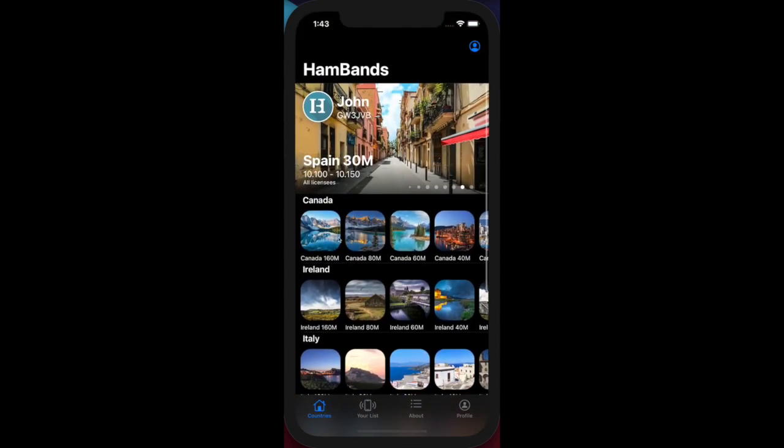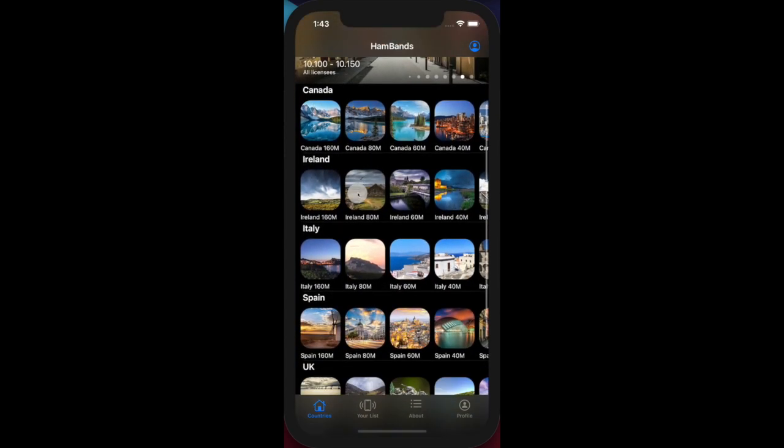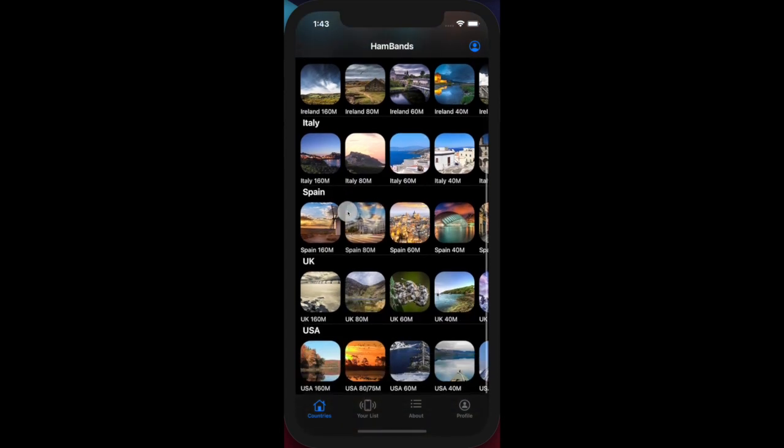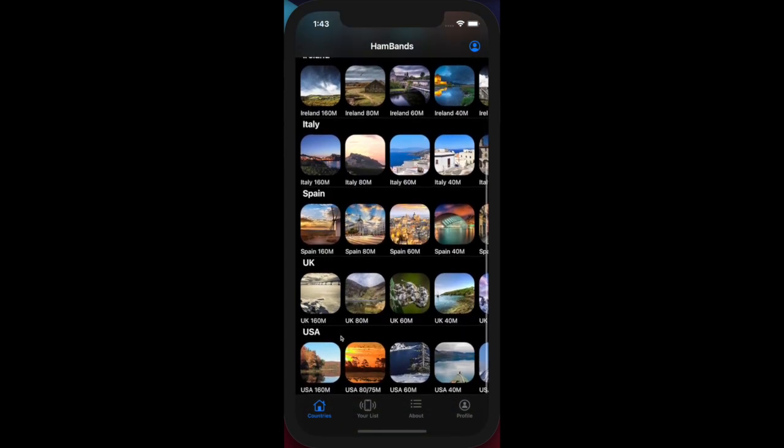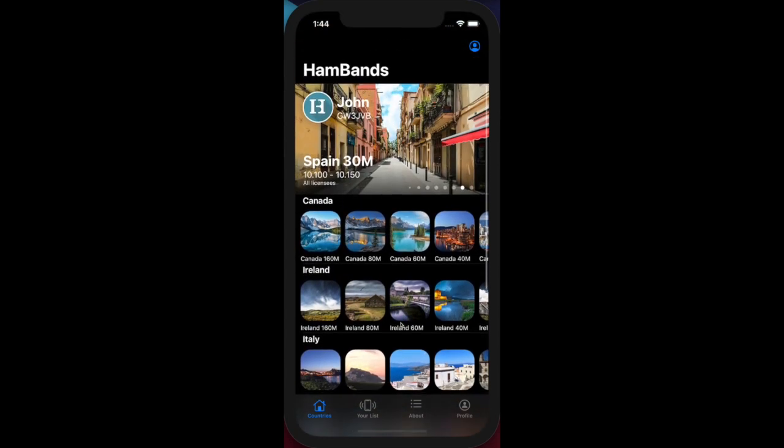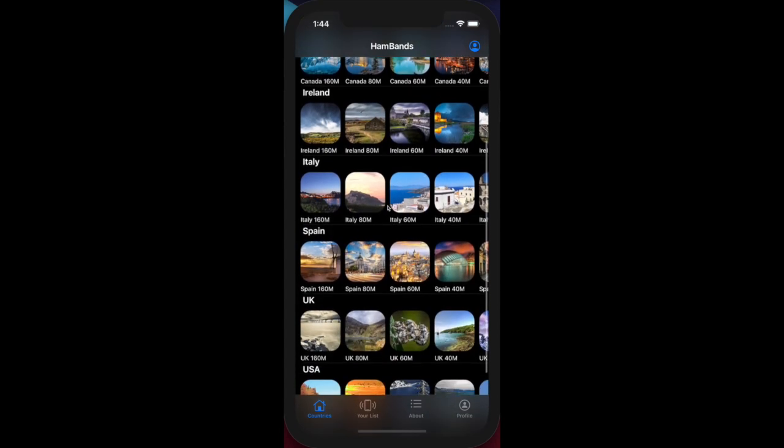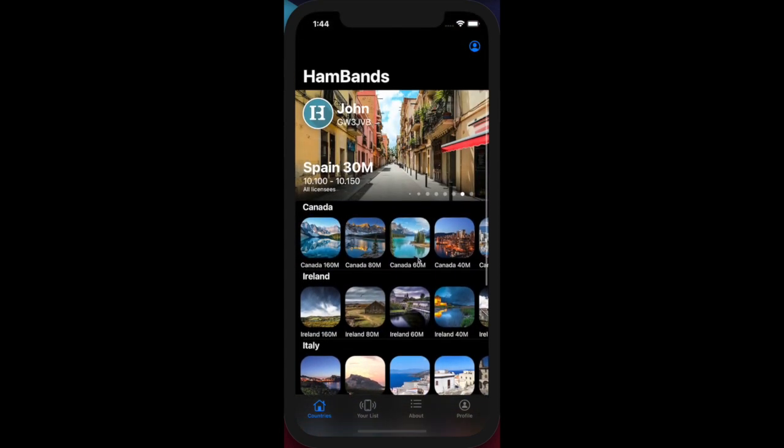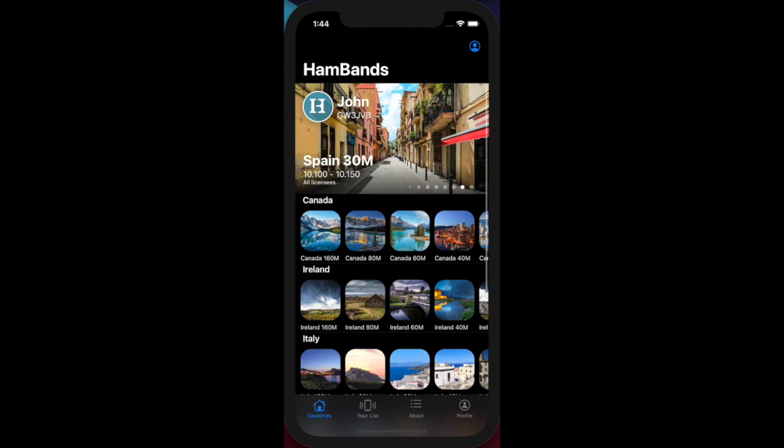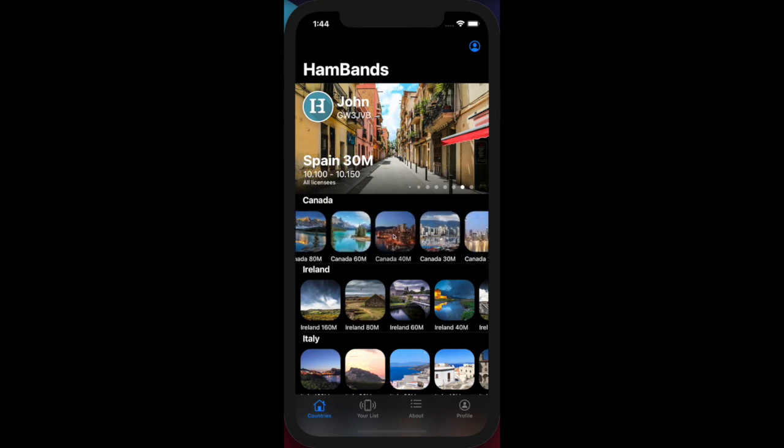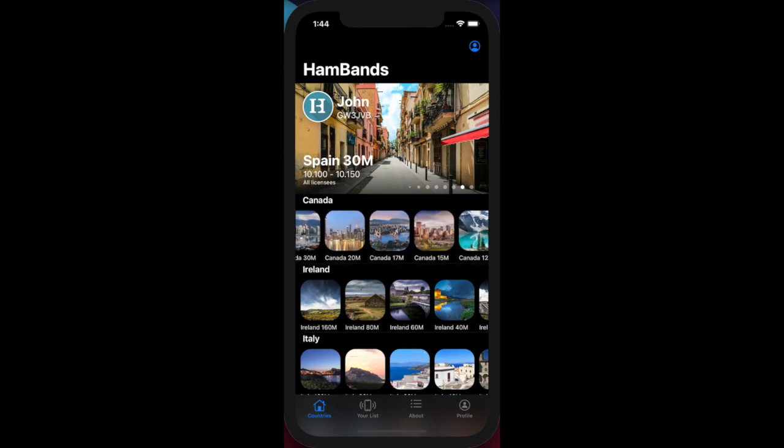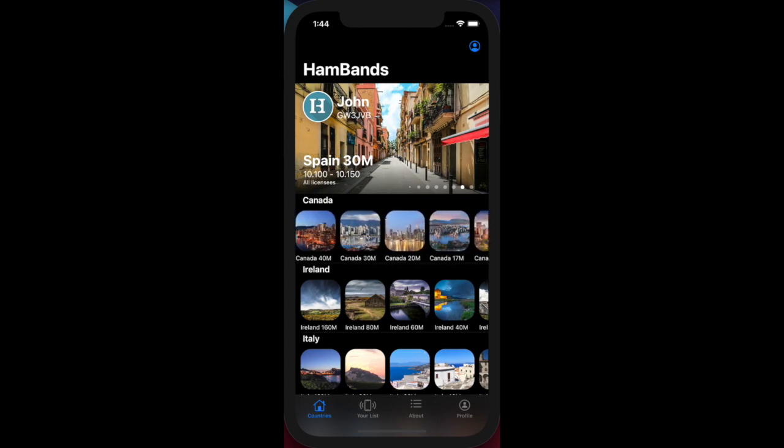If you want your country featured and it's not currently in the app, please give me a shout. I'll be happy to do the research and get your country's information loaded. We keep all the information about the HF bands, 160 down to 10 meters. Vertically scrolling on the list of countries, horizontally scrolling within each country are the bands available. If I scroll down to, let's say, the UK 60 meter band...